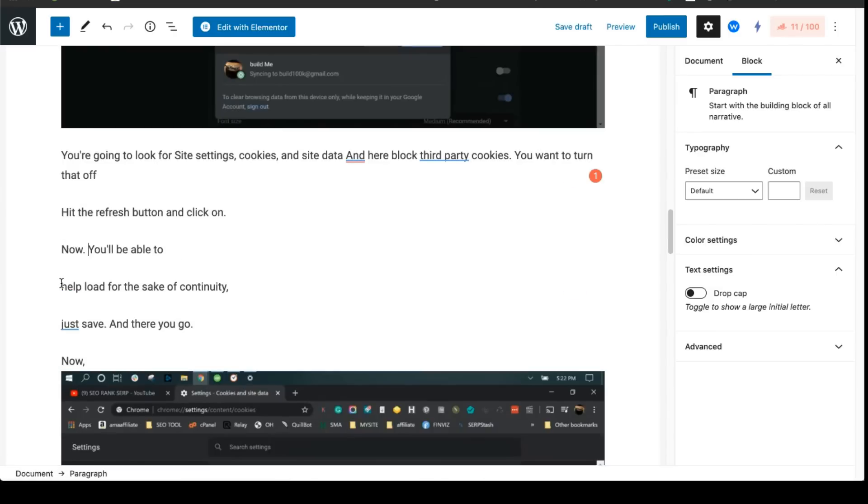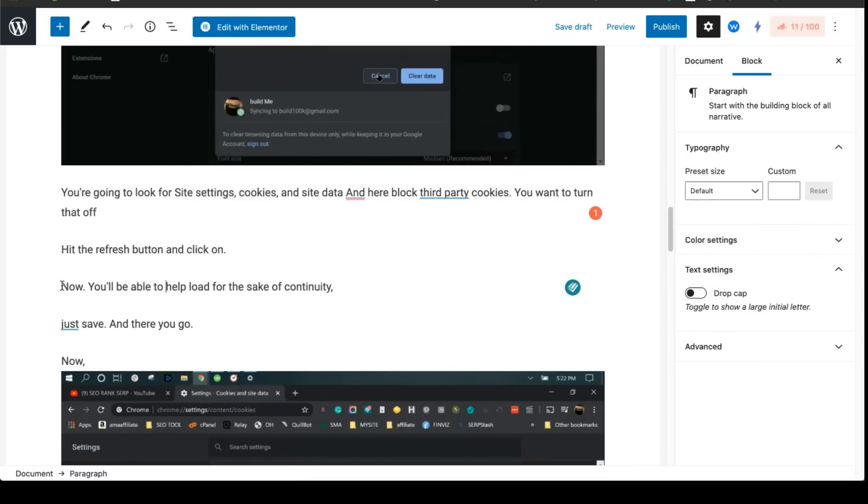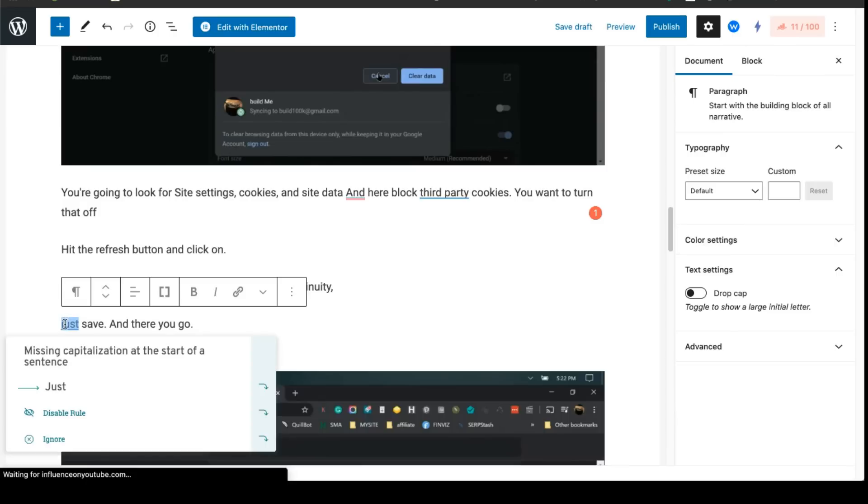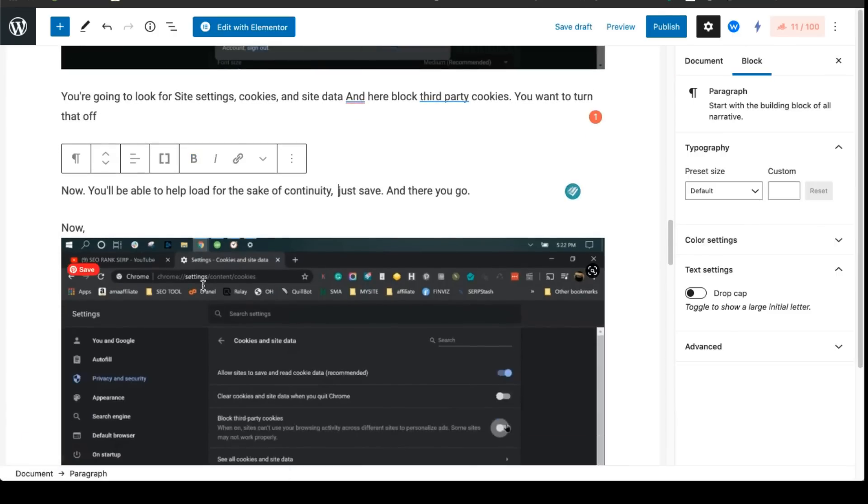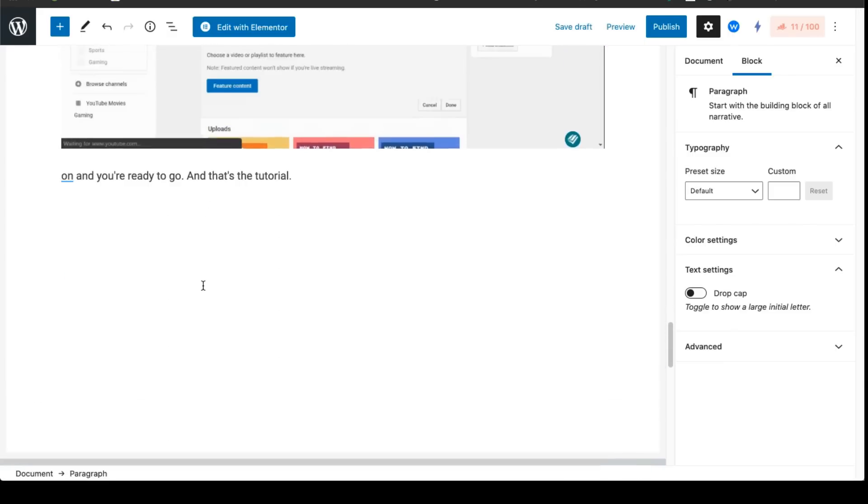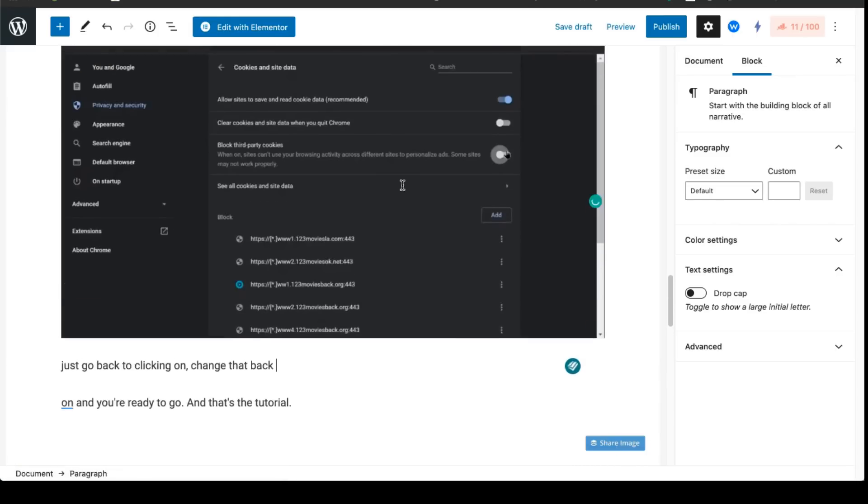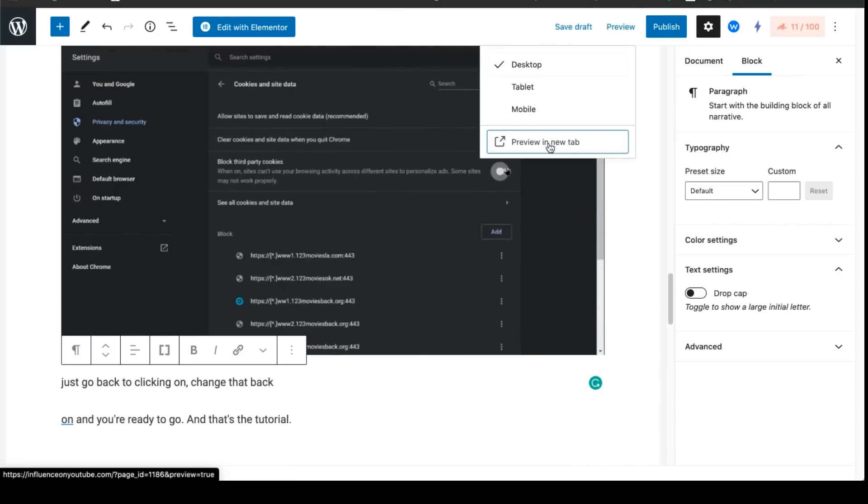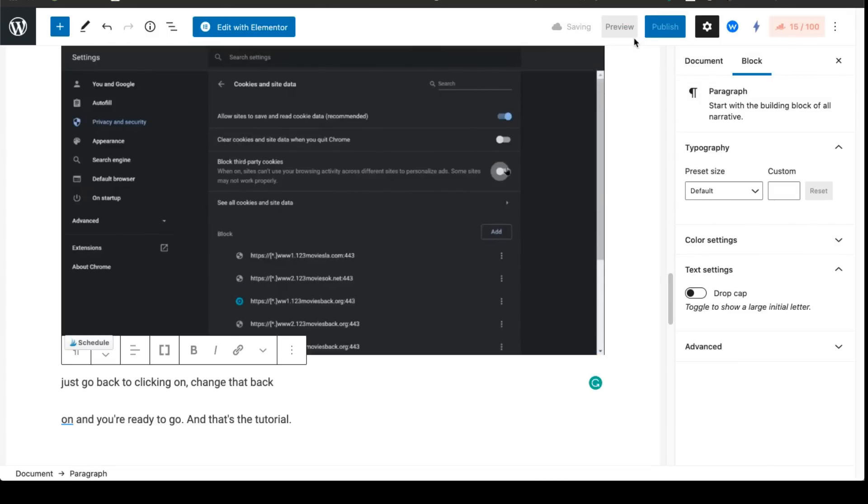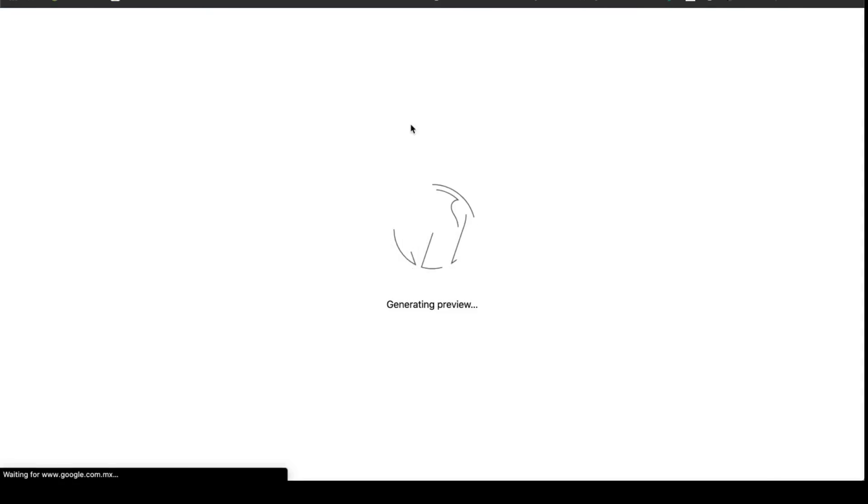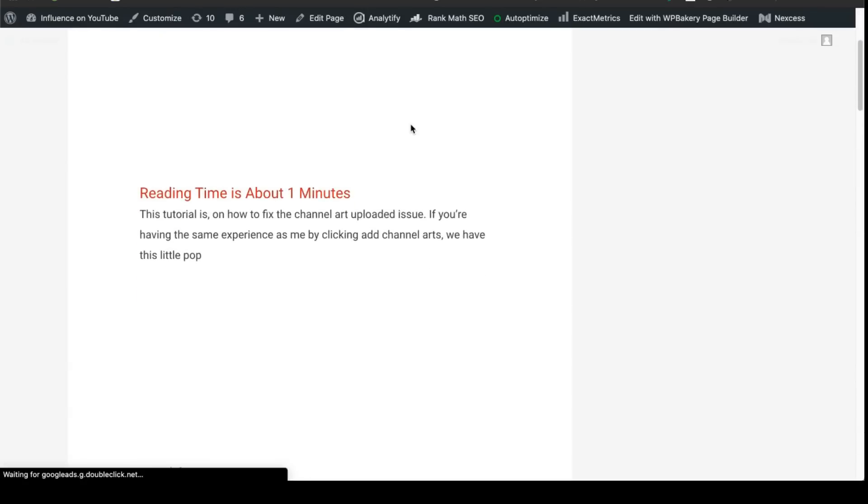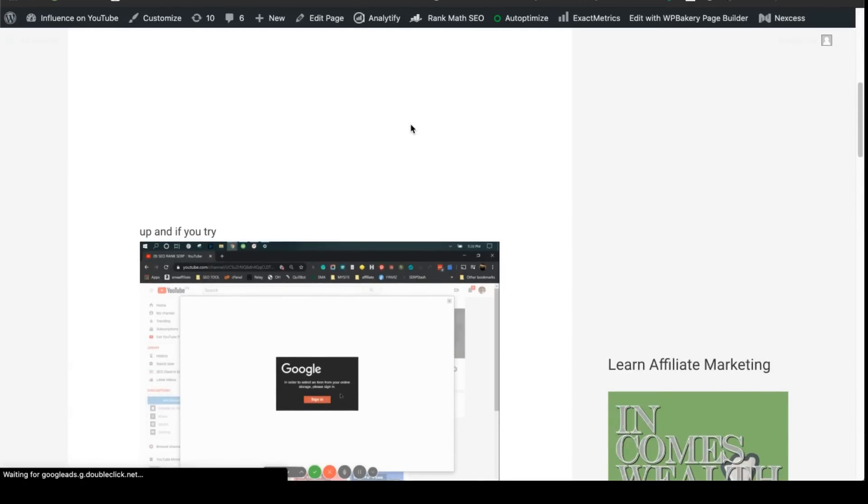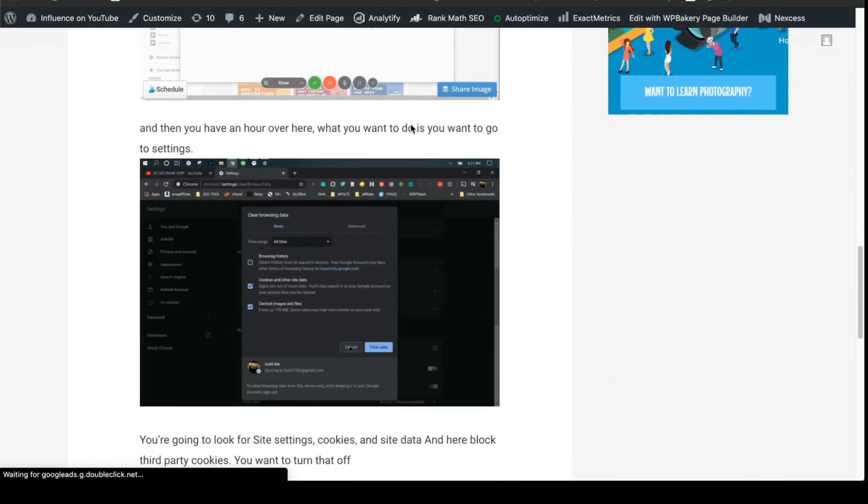And all you have to do is just kind of go through it for a couple minutes and that's pretty much it. Preview this, click Save.